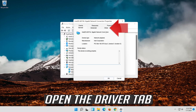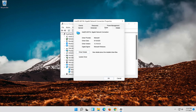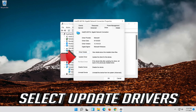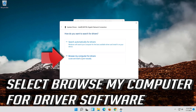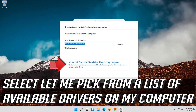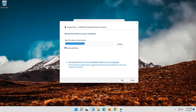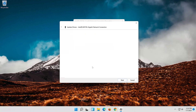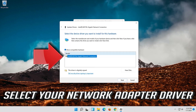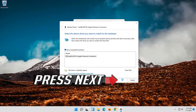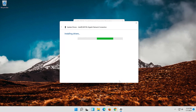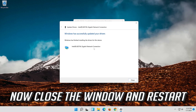Open the Driver tab and select Update Driver. Select 'Browse my computer for driver software,' then select 'Let me pick from a list of available drivers on my computer.' Press Next, then close the window and restart.